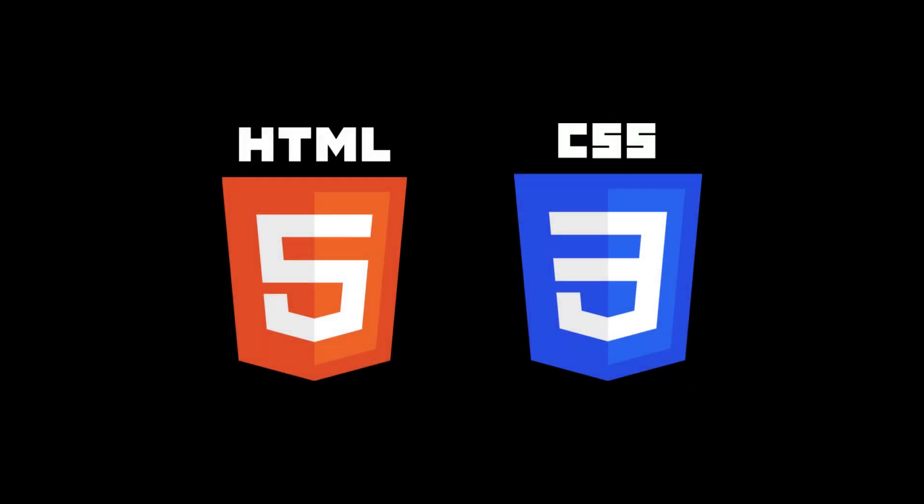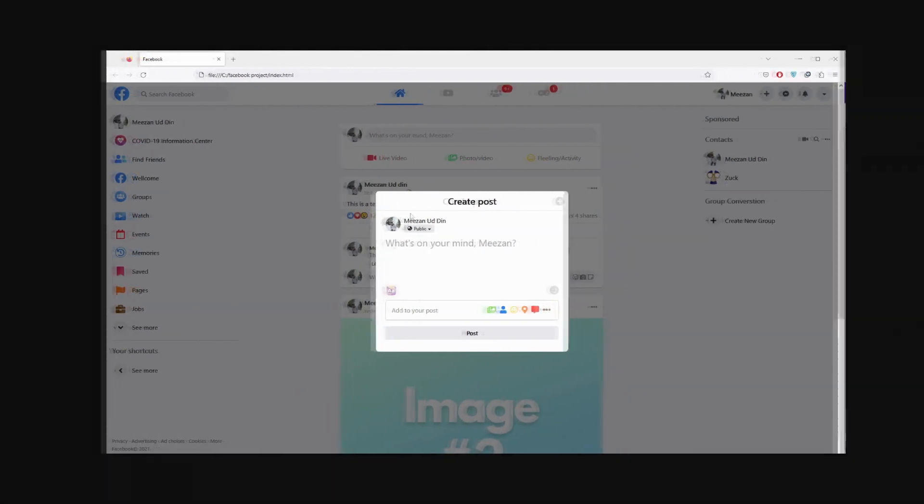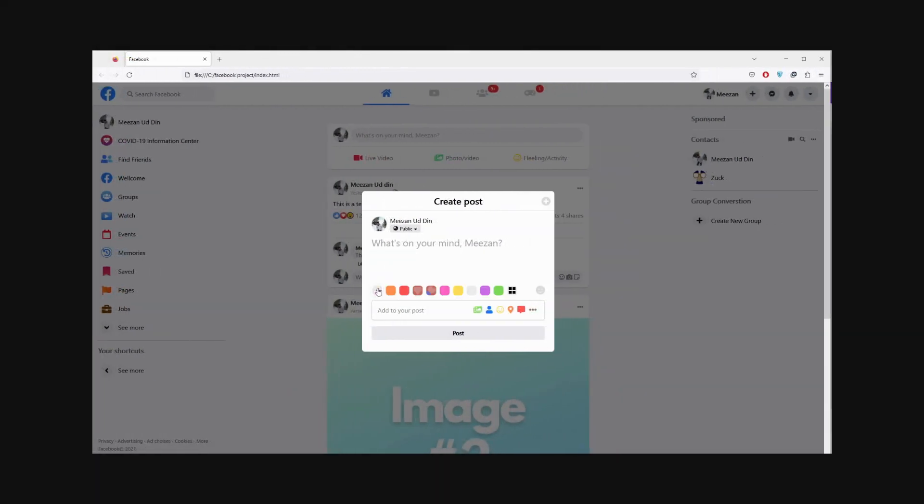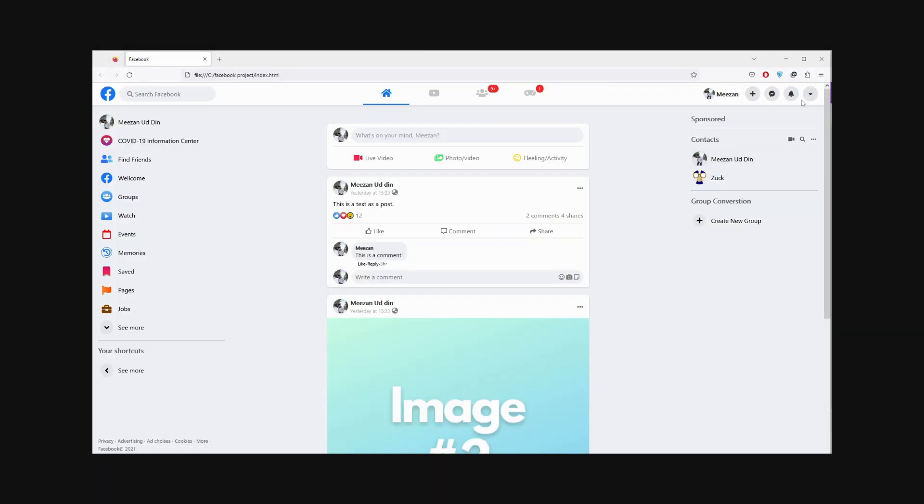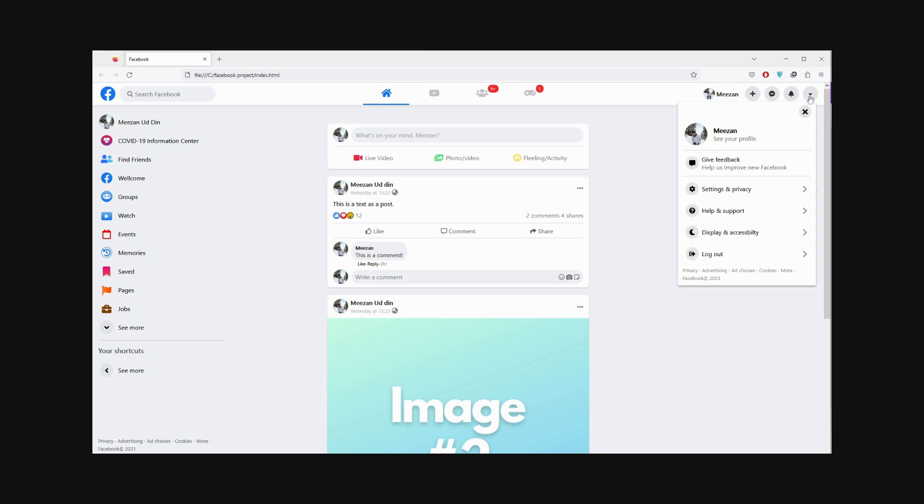Are you ready to take your web development skills to the next level? Introducing Master HTML and CSS by creating Facebook website with pure CSS.